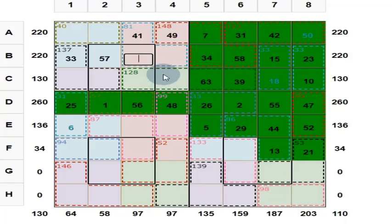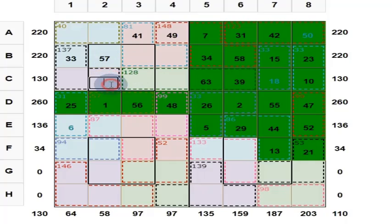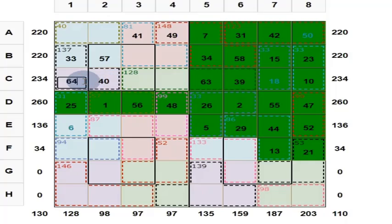This is 41, this is 56. 41 plus 56 is 97, that means these 2 numbers add up to 33. This is 57. These 2 numbers are 33. 57 plus 33 is 90 — you put here 40 to get 130. And then these 2 we found to be 26. 26 plus 40 is 66 — here you put 64 to get 130.